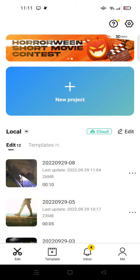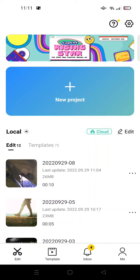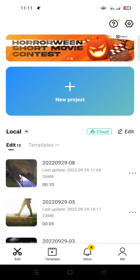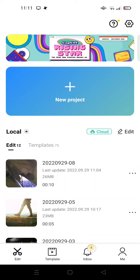Hey guys, welcome back to this channel. In this video I'm going to show you how to use and find CapCut templates when you don't have a TikTok account, so for those of you who can't find the template button on their CapCut.